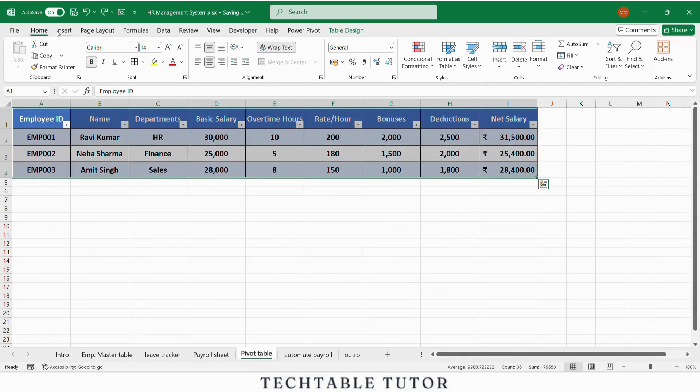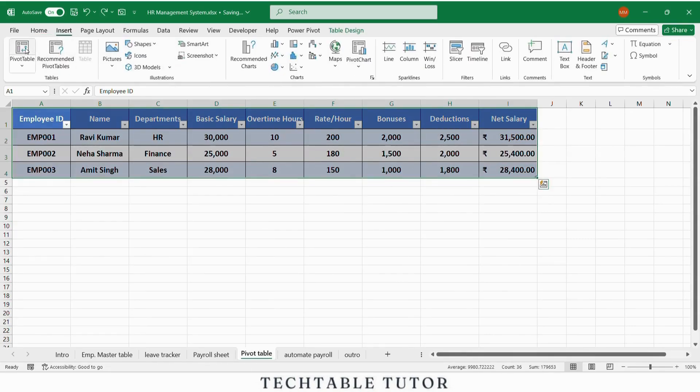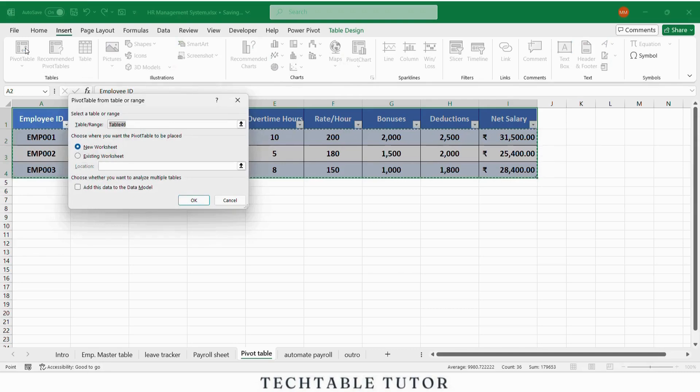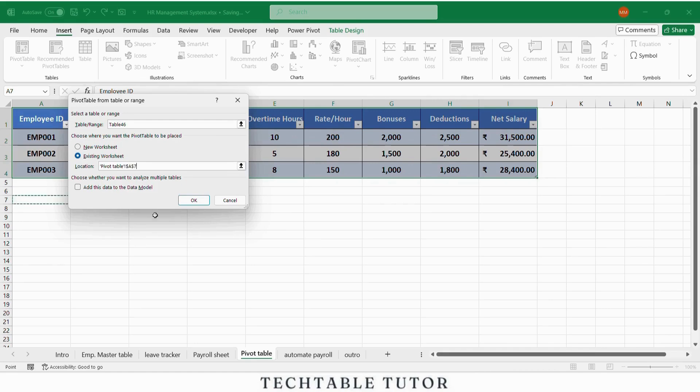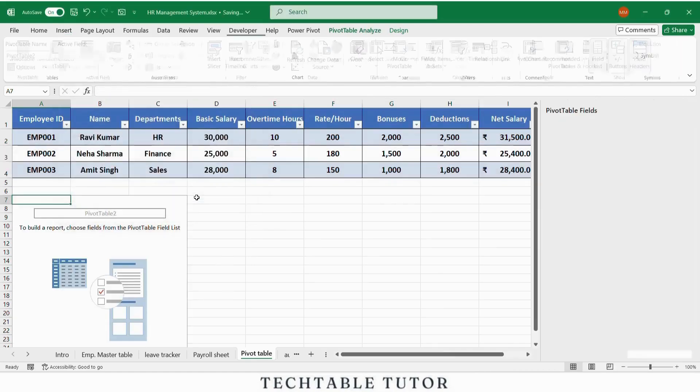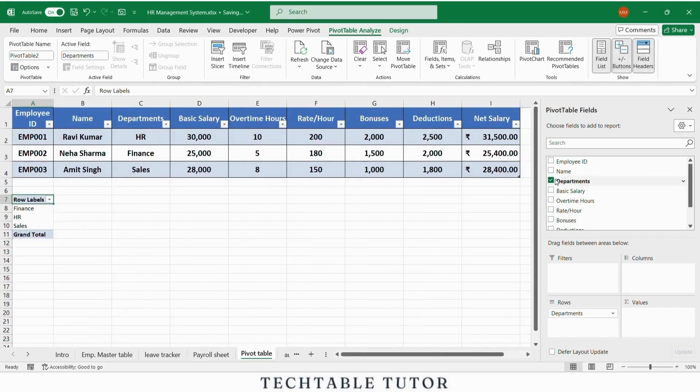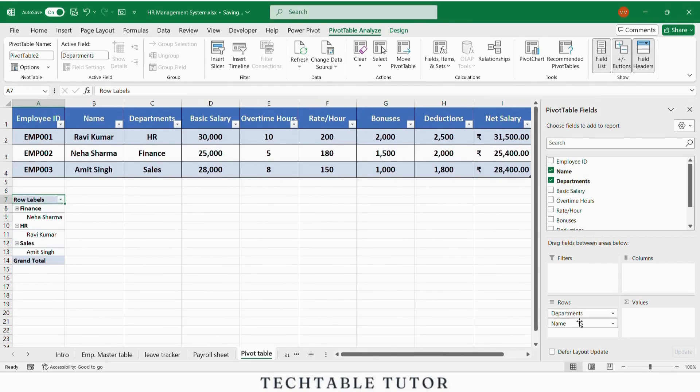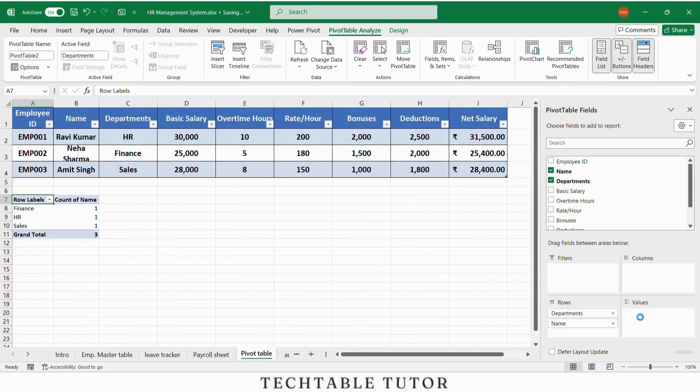Go to insert tab, choose pivot table. Now select your employee master table. In the pivot layout, drag department into rows and drag full name into values. Set to count.